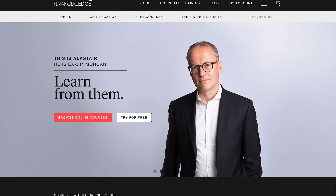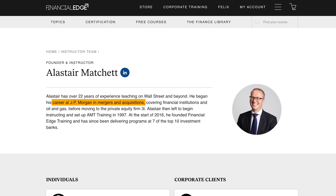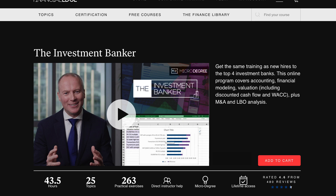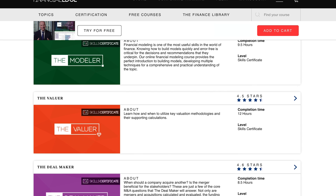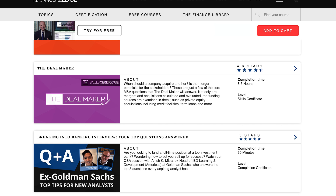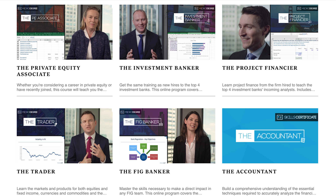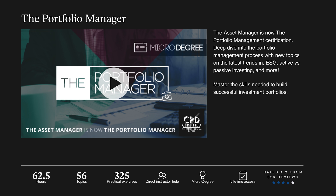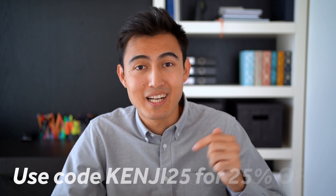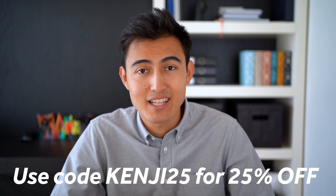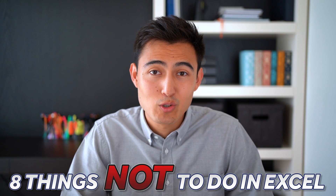If you're watching these tips and wondering how to apply them in the real world, Financial Edge provides certified online finance courses and they're sponsoring this video. They train new hires at the top four investment banks globally. Their best-selling Investment Banker course covers financial accounting, financial modeling in Excel, valuation, and more. They also have courses on private equity, trading, and portfolio management. Check the link in the description and get 25% off using code kenji25.